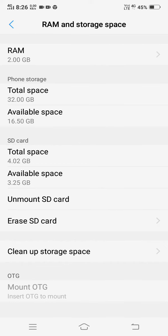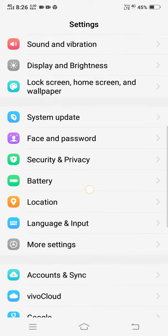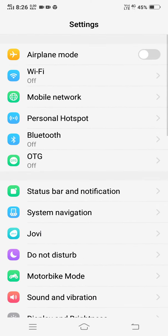Friends, I have to use this mobile phone. I have 3GB RAM and storage space. Thank you friends for watching. Like, share and support!